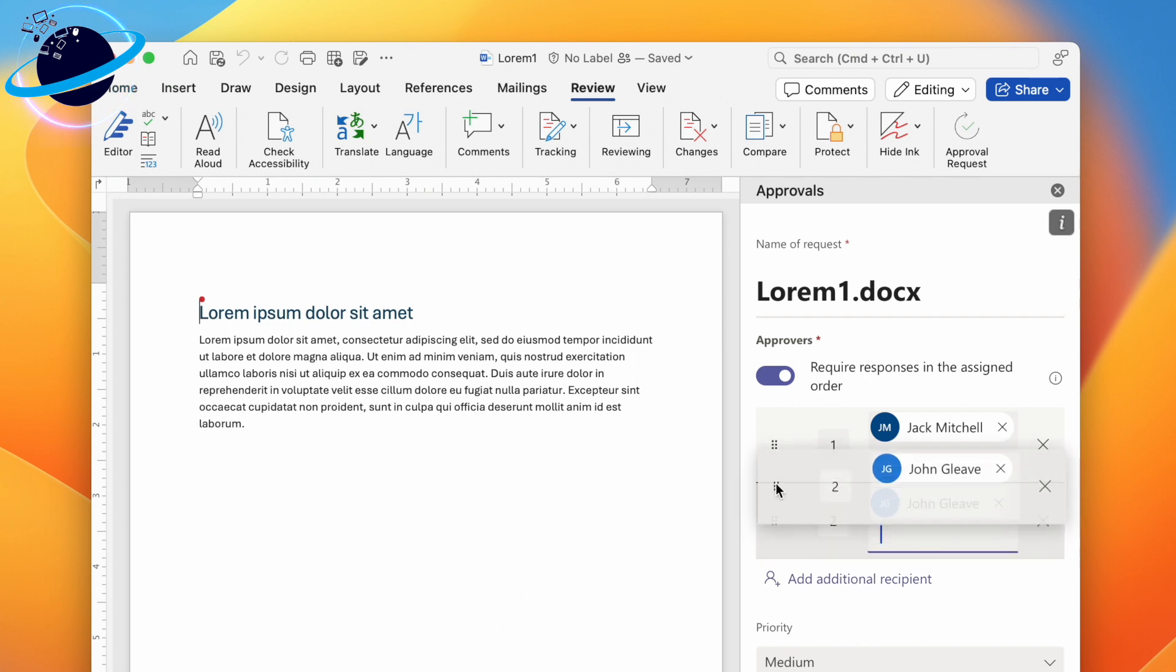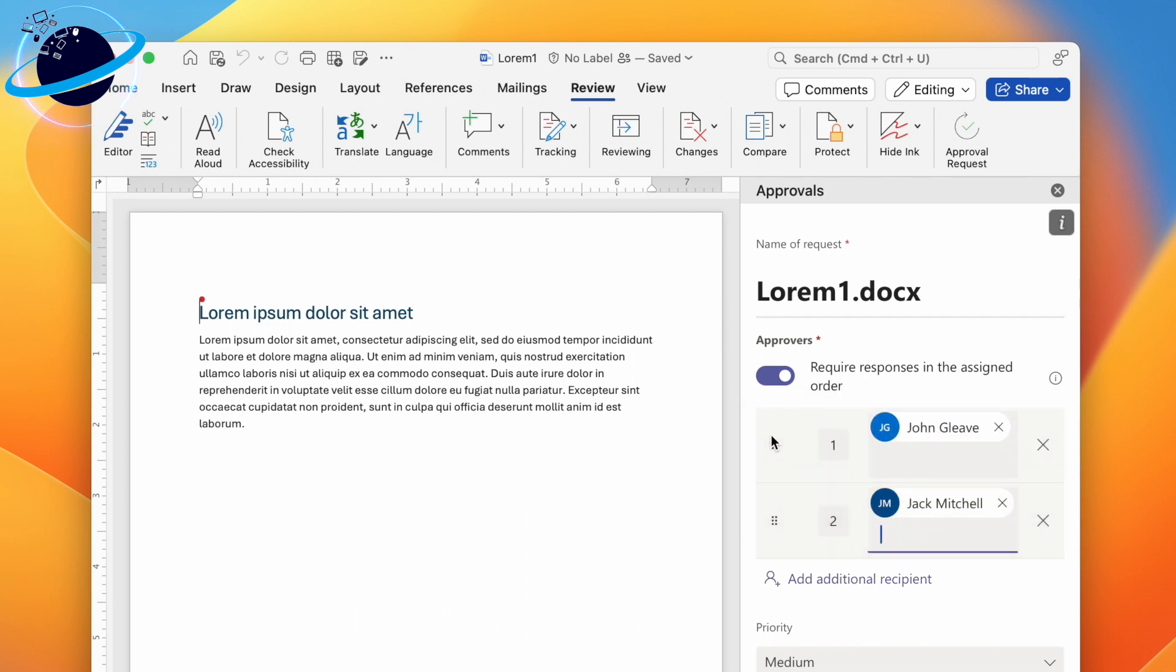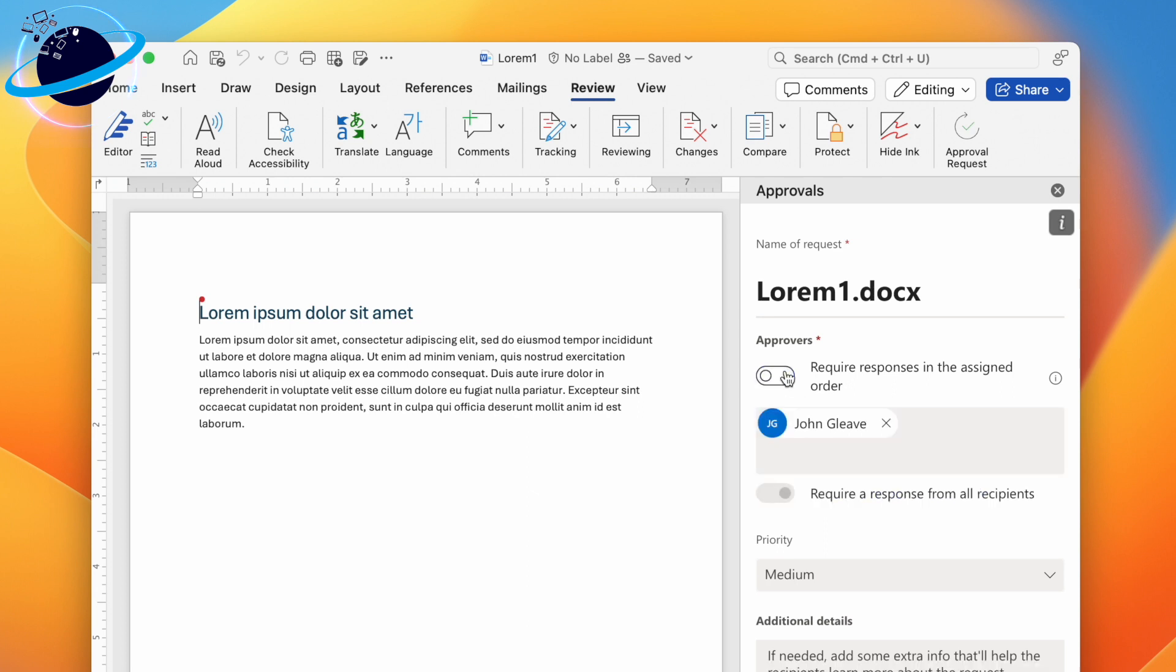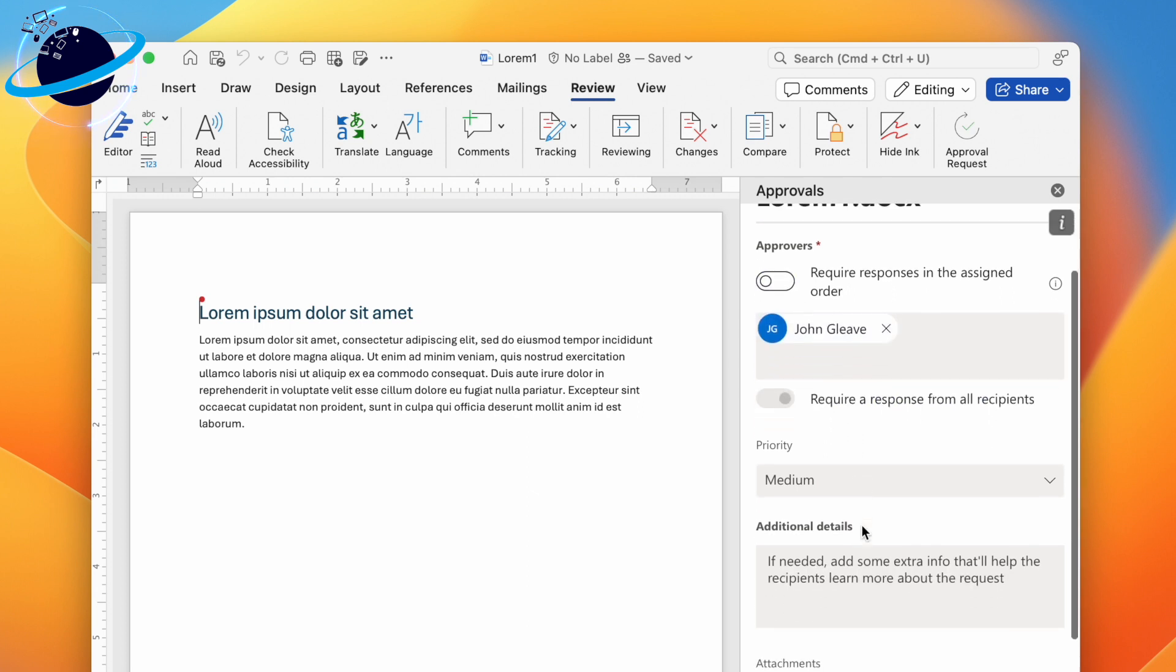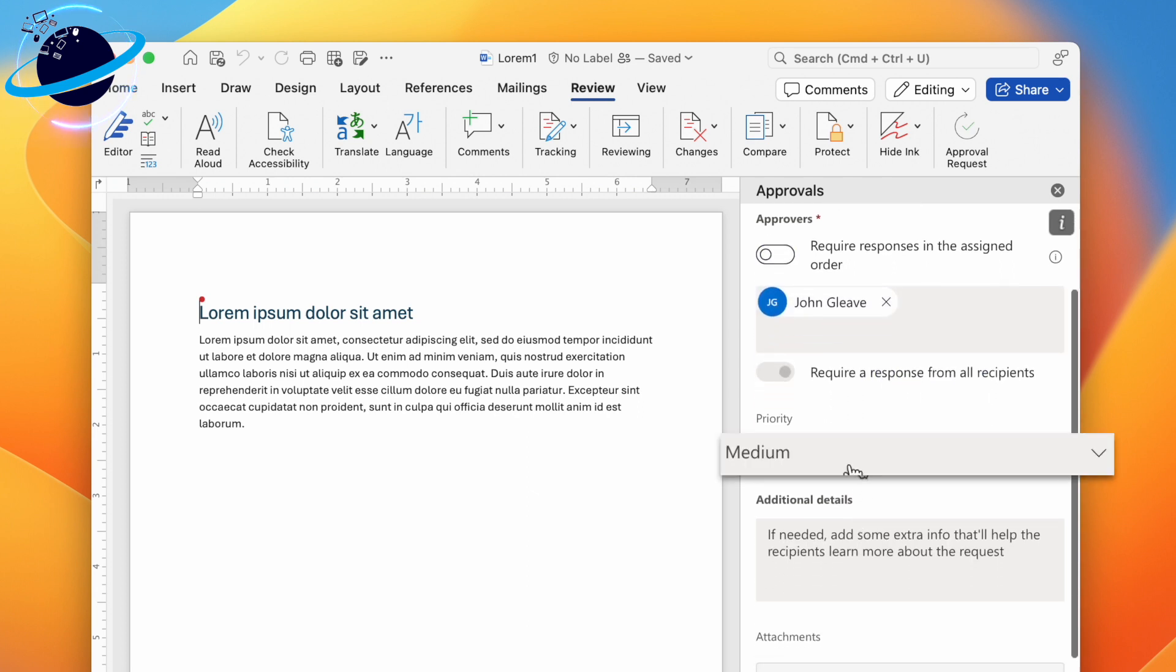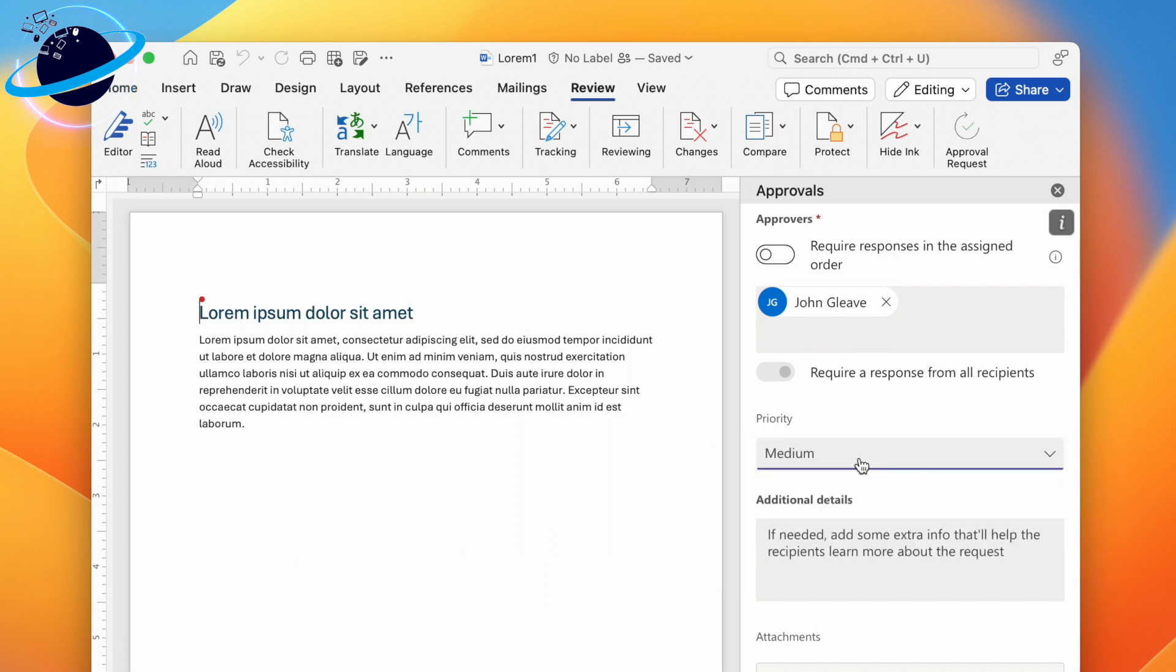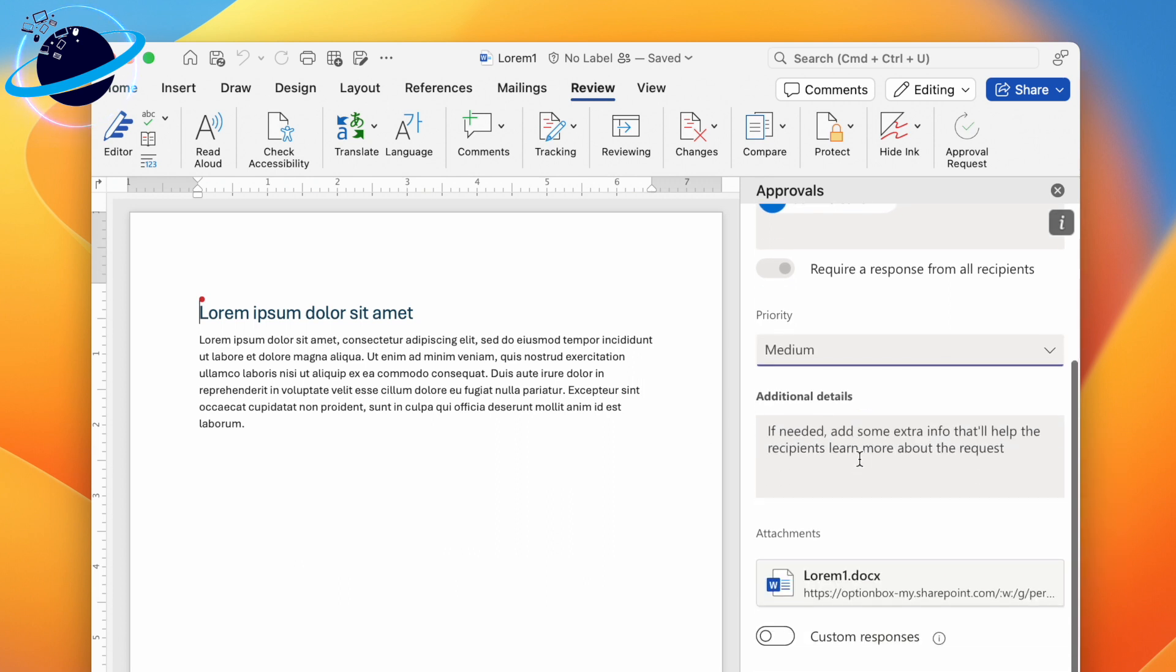To reorder the approvers, you can click and drag the six dots on the left. To remove an approver, just click the X next to their name. For now, we'll disable this option. Next, head down and select a priority, either Medium or Important, then add additional details if required.